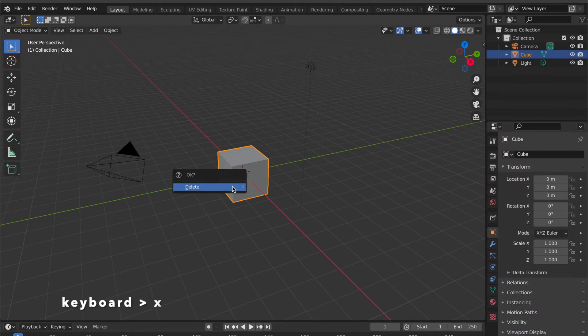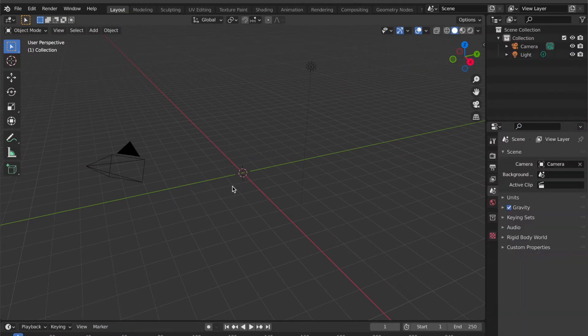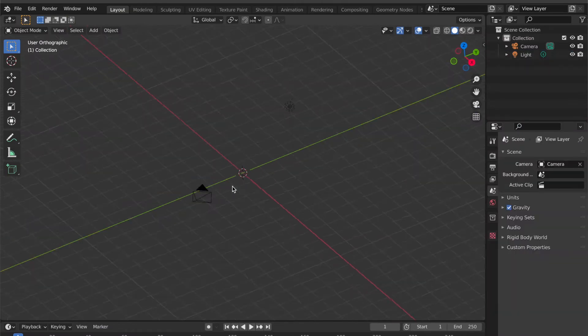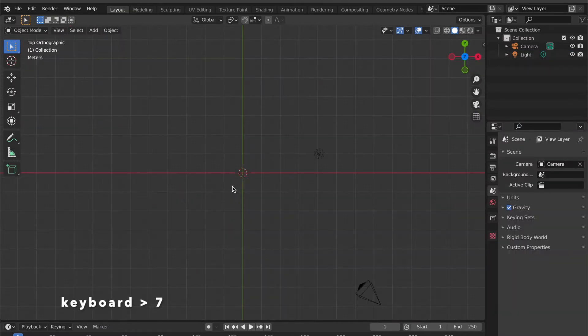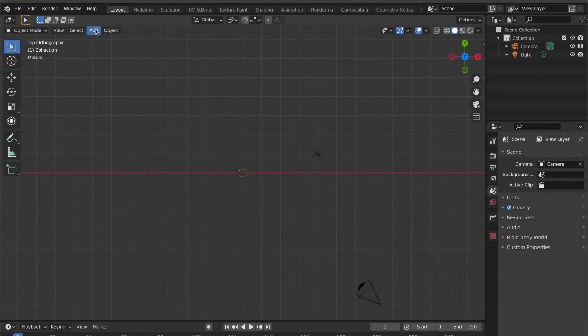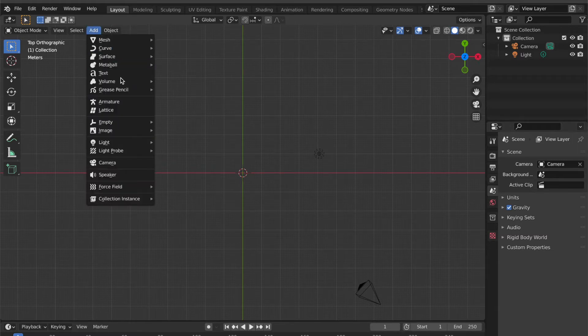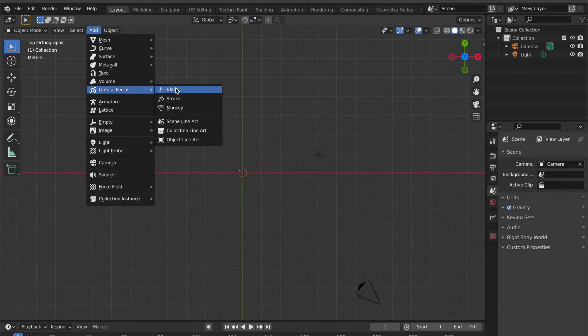Press X key then click delete. Press 7 key to change to top view. Click Add, select Grease Pencil, choose Blank.